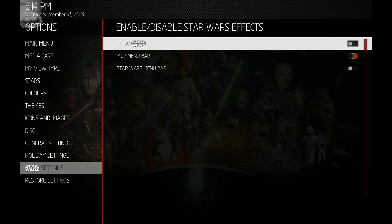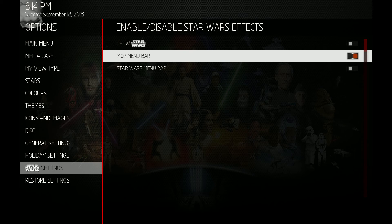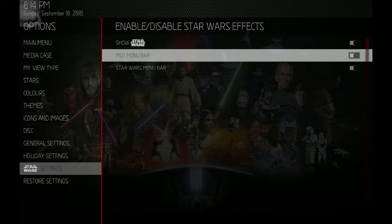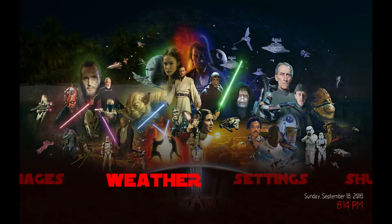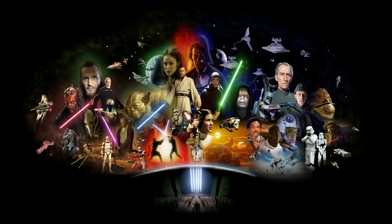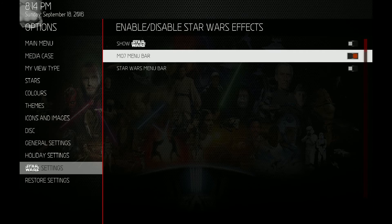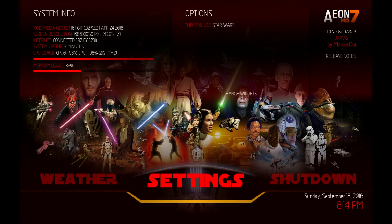Go into your Star Wars settings. When you first install this mod, your menu bar will probably not display. The first thing you do is go in and turn on your MQ-7 menu bar. I'll turn it off to demonstrate — we go back out and now your menu bar is gone. Turn it back on and you see it's back.